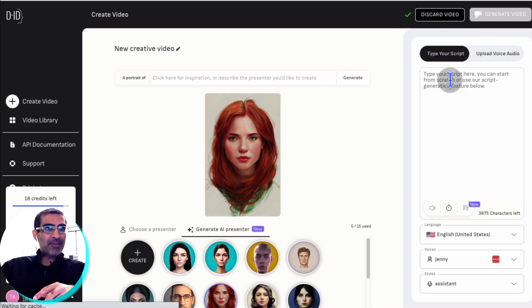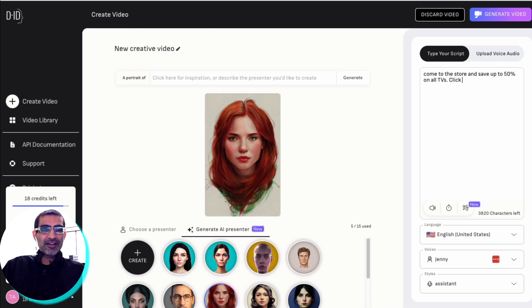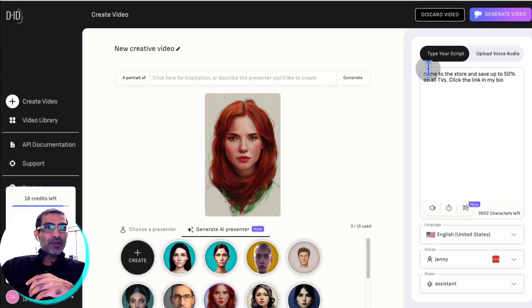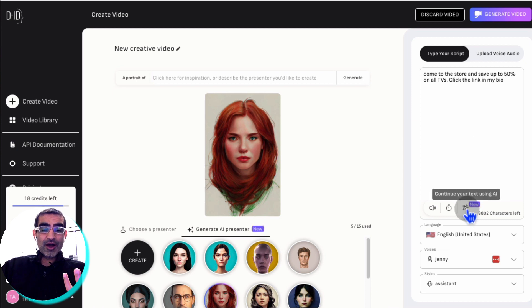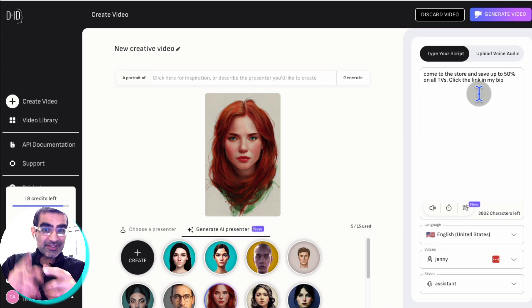Next step is you're going to click on 'type your script', and this is where you're going to enter your script. So I'm just going to say, 'Come to the store and save up to 50% on all TVs, click the link in my bio' — something like that, just as an example. You can type your script. And then at the bottom, you'll notice there's also AI text generation, like a ChatGPT or OpenAI. So if you want to use that, you could click here and it will expand on your text. So you can have your own script or have AI write the script for you.